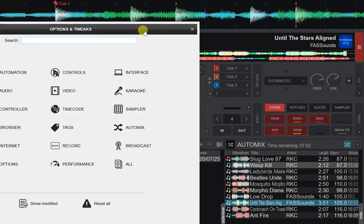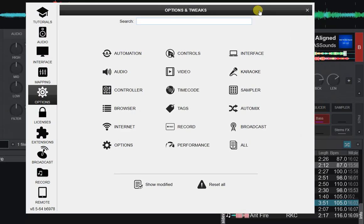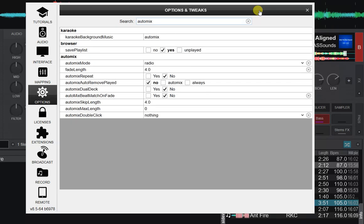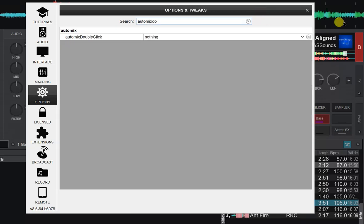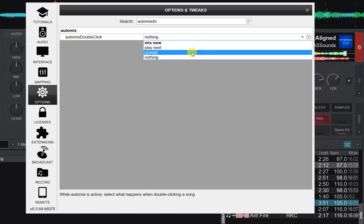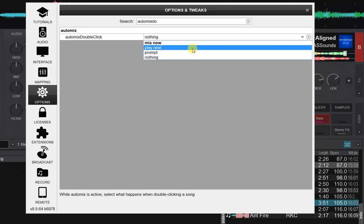There are also a few other options, like 'prompt' what you want, or you can set it to 'play next'. That's probably what some of the people requesting this want, because they're trying to move tracks into the next spot.